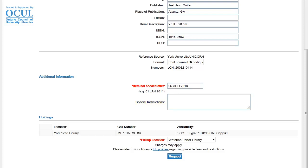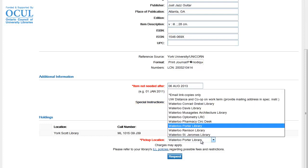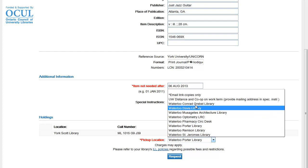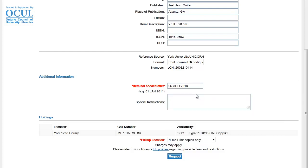And finally, I'll select a pickup location from the drop-down menu at the bottom of the form. RACER can deliver articles directly to my email inbox, so I'll select the Email Link Copies Only option to receive articles via email.